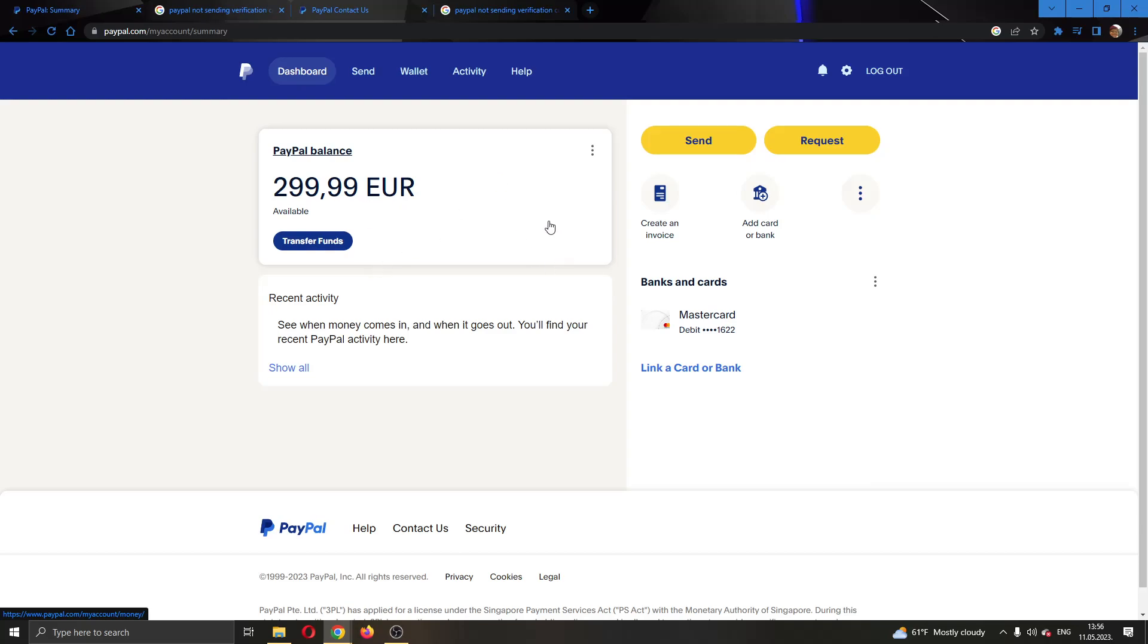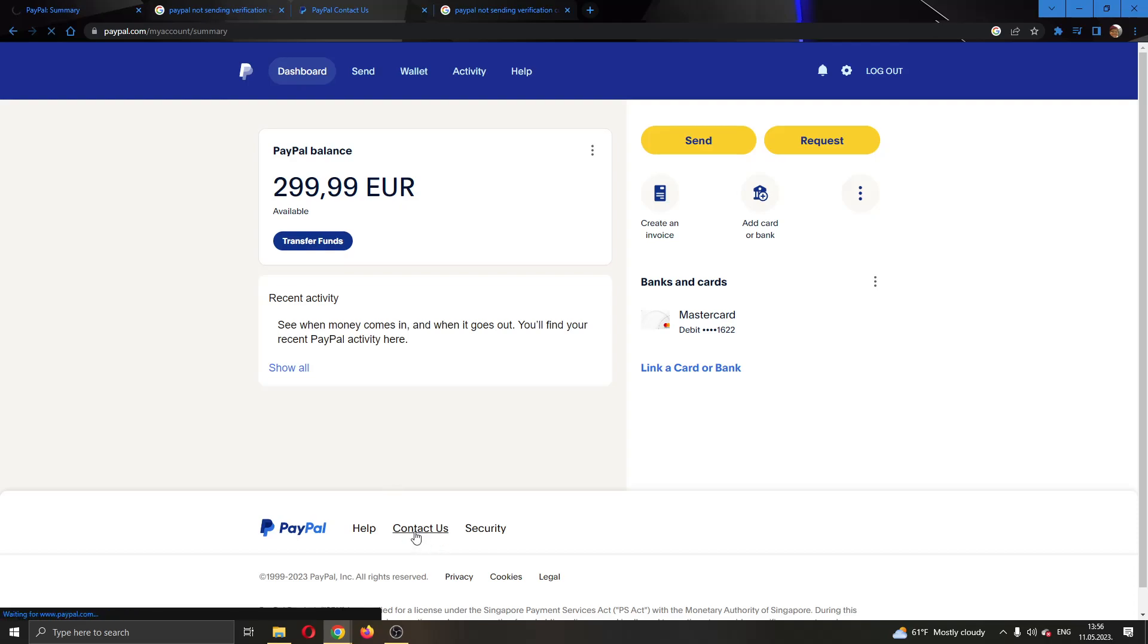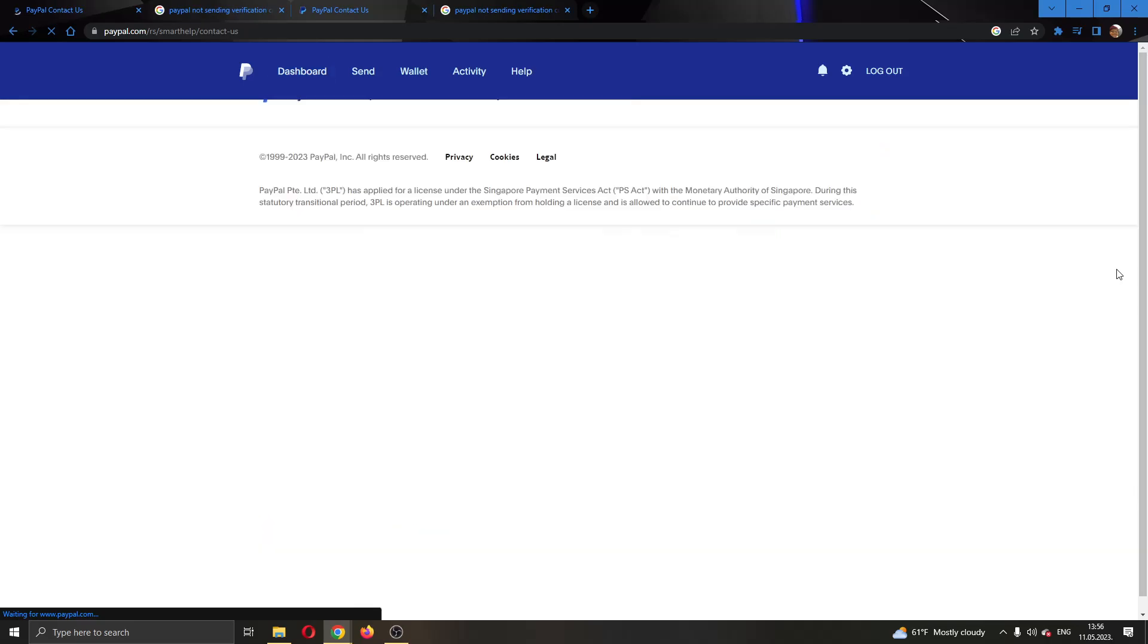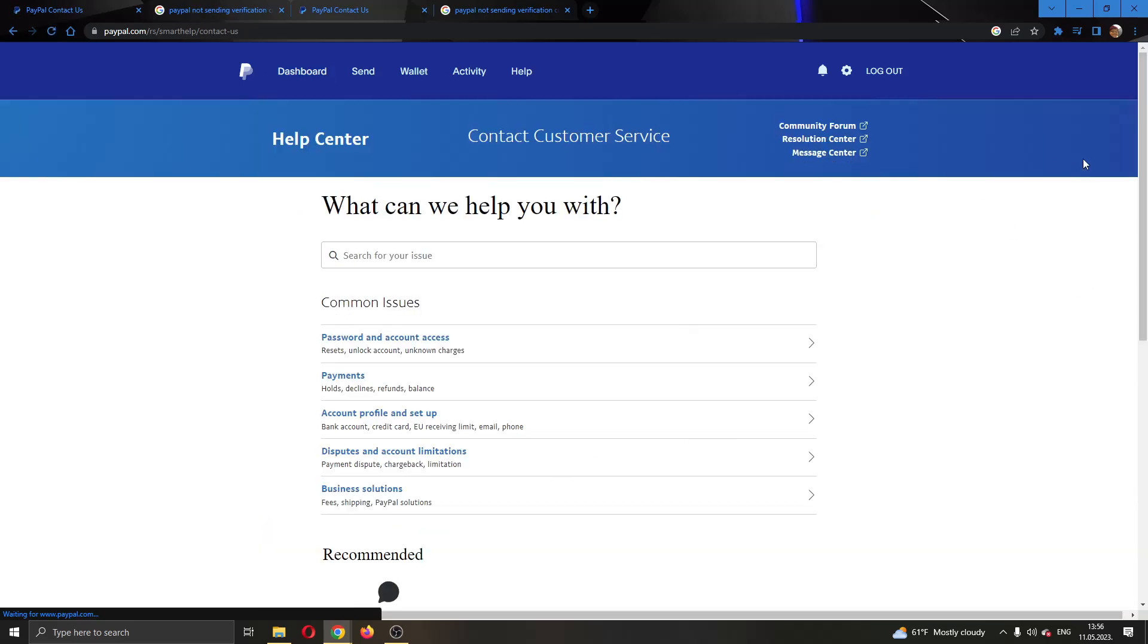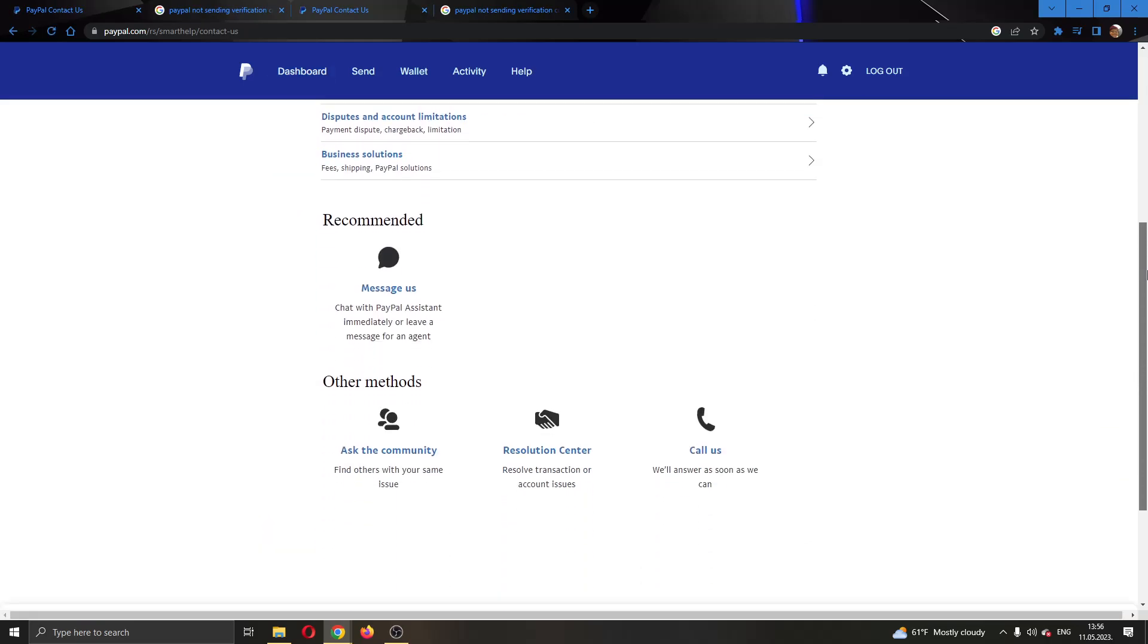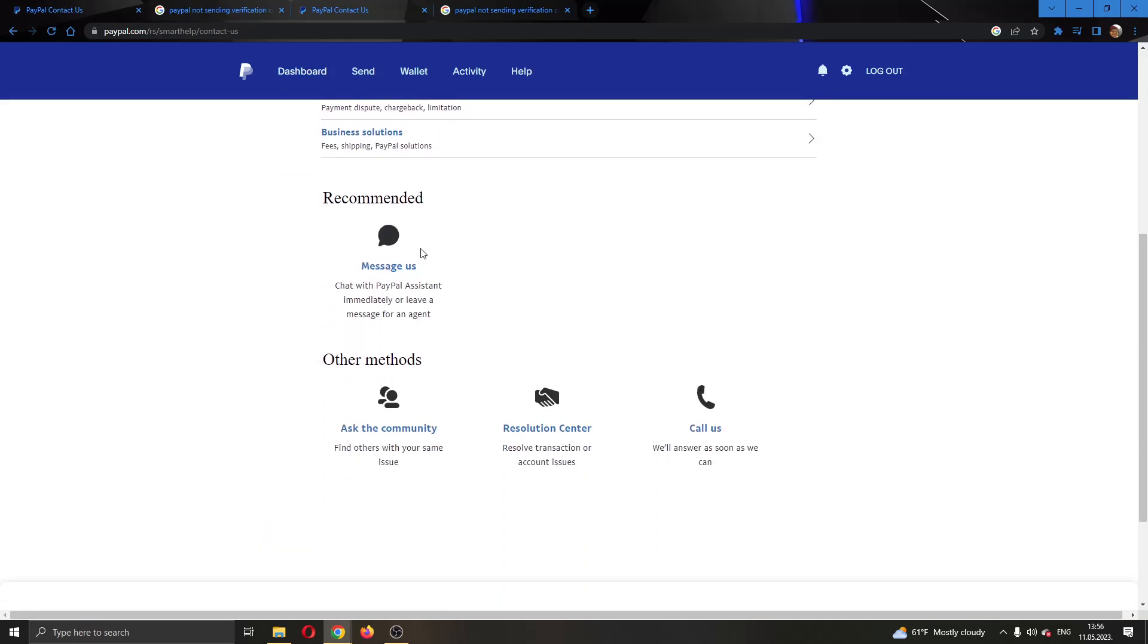After that, even if you waited a day and you still cannot get your verification code, then the only thing you have left to do is contact PayPal by clicking on contact us right here at the bottom of the page. After clicking on contact us, this will open up a new website where you can either contact them by messaging them or by calling them.